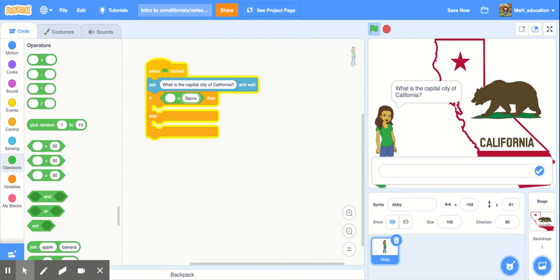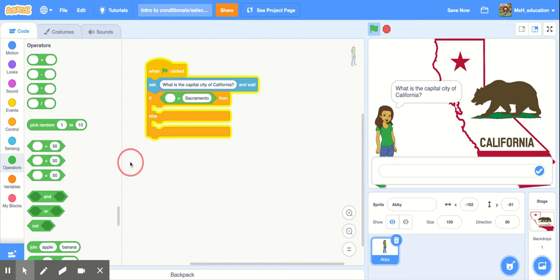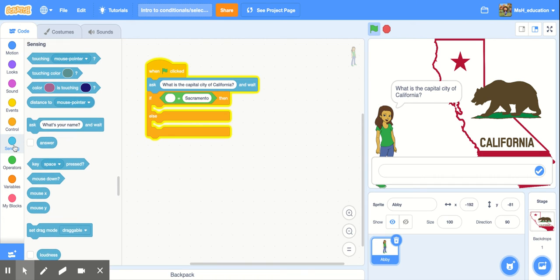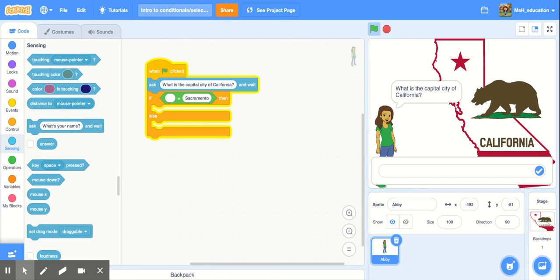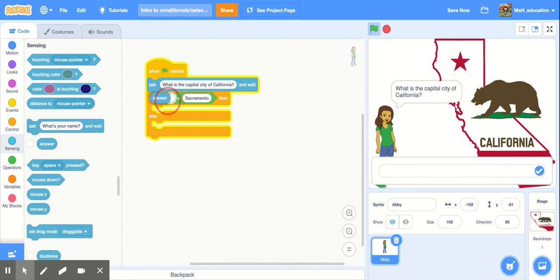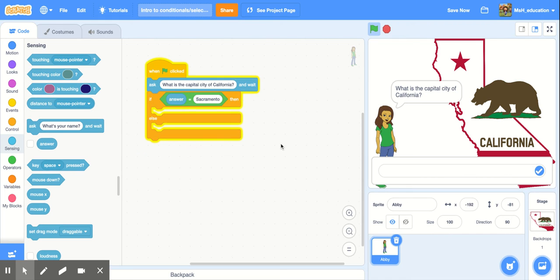The trick here is our player is going to have to remember to capitalize the word Sacramento because it's the name of a city. So if they don't capitalize Sacramento they're going to get it wrong as well. Okay so if equals Sacramento then. So now we want to say if the answer that they type in here is equal to Sacramento. We're going to go back to our sensing blocks those light blue blocks and here's our answer block. This is the block that's going to look for what the person types in when we ask a question. So we're just going to drag that over and drop it inside our equal sign operator. So if answer equals Sacramento then.